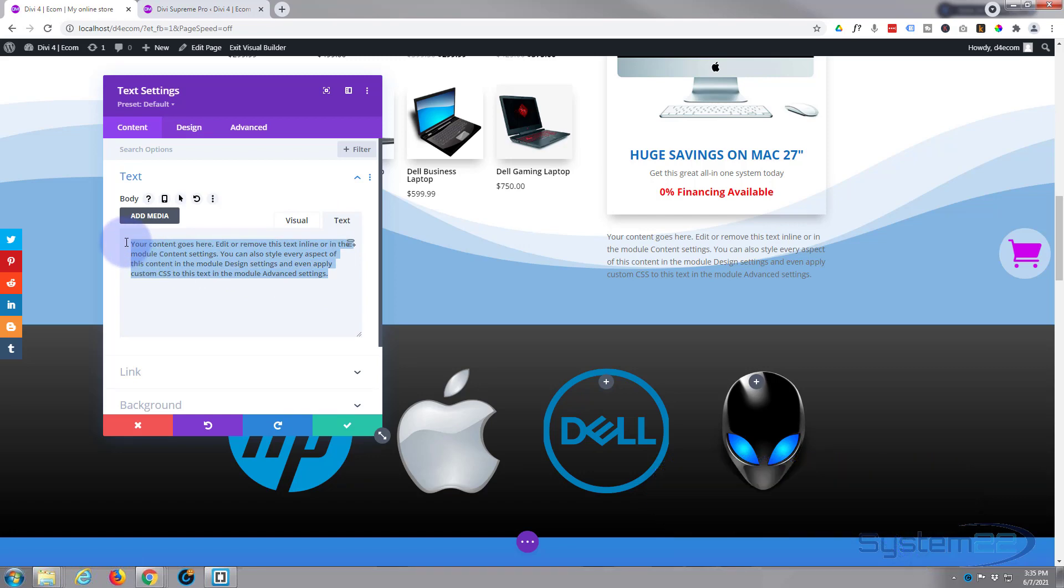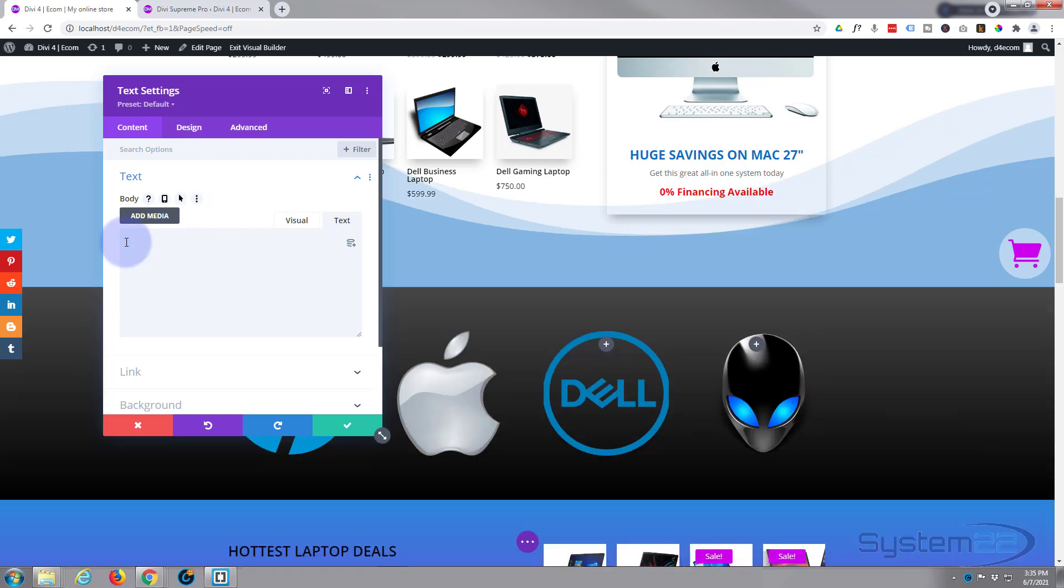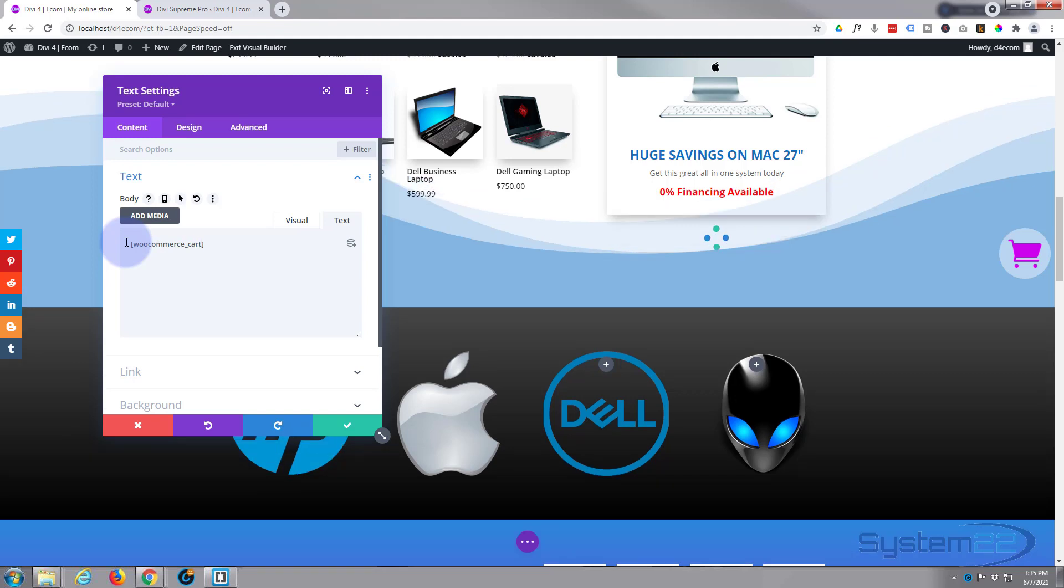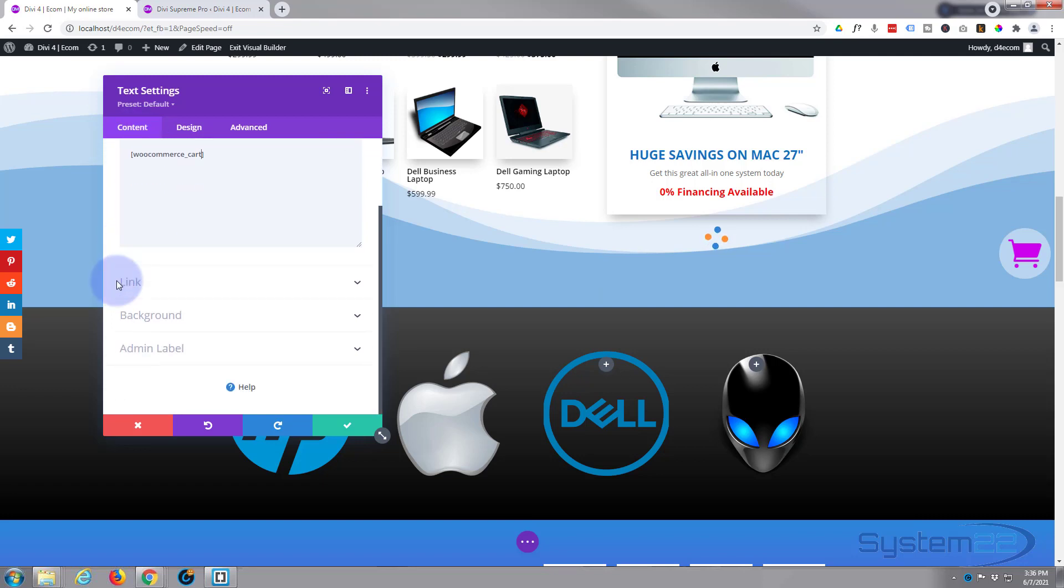I'm going to select all this content and delete it. Now I'm going to put my shortcode in, so we want to open and close some square brackets right there. Inside we're going to say woocommerce underscore cart, and that's the shortcode for WooCommerce cart.